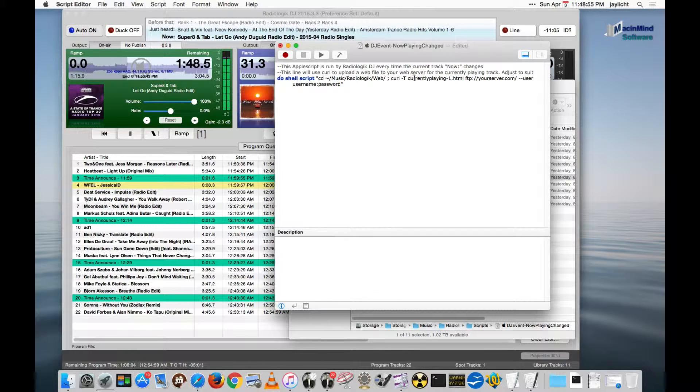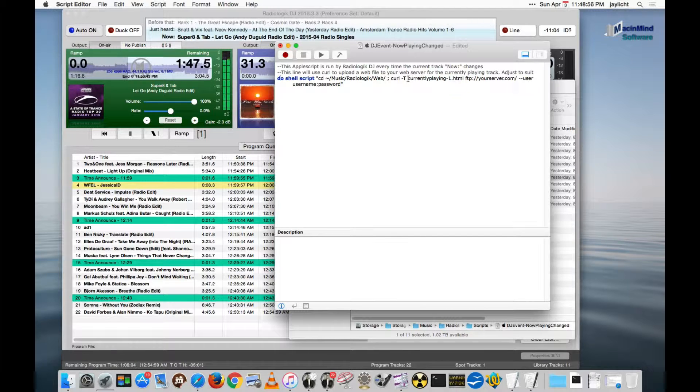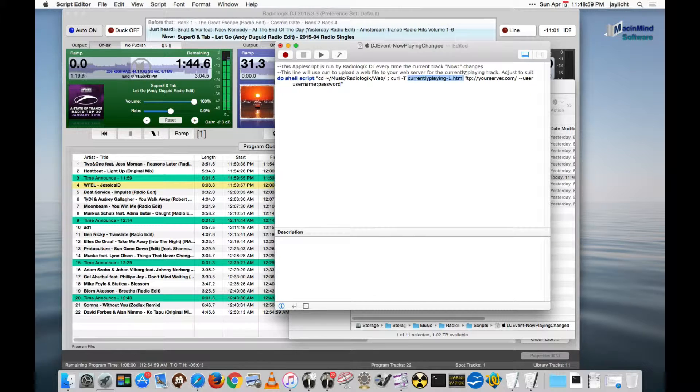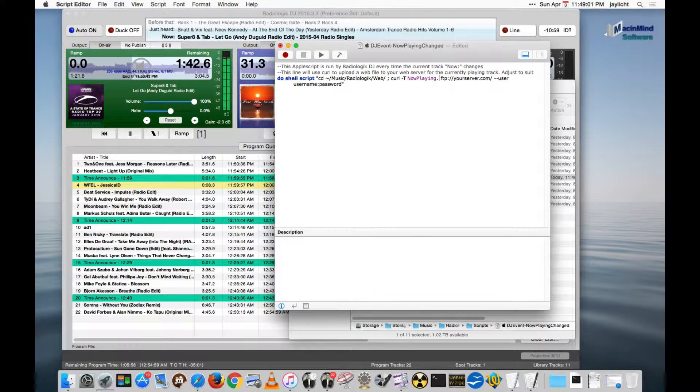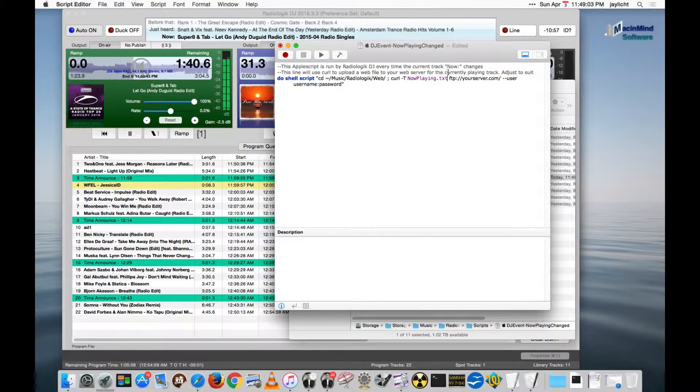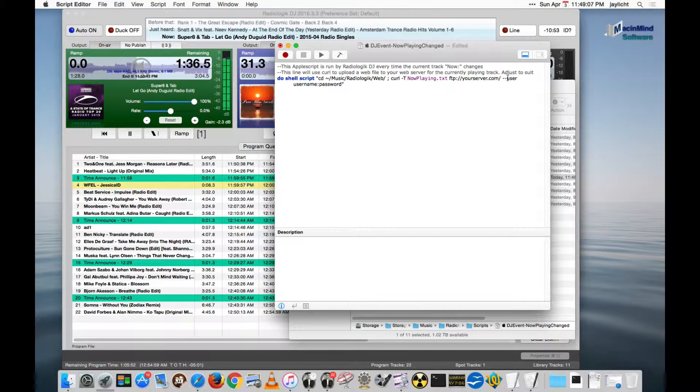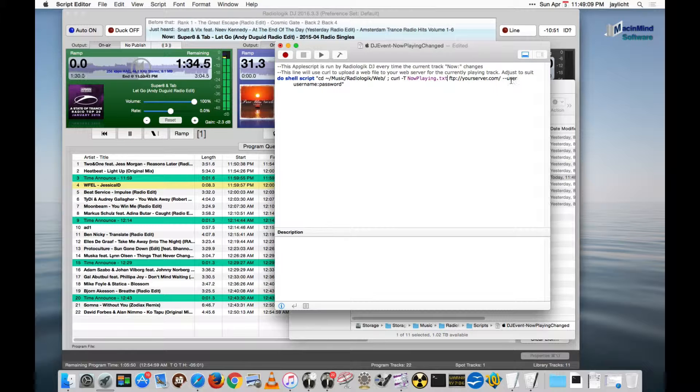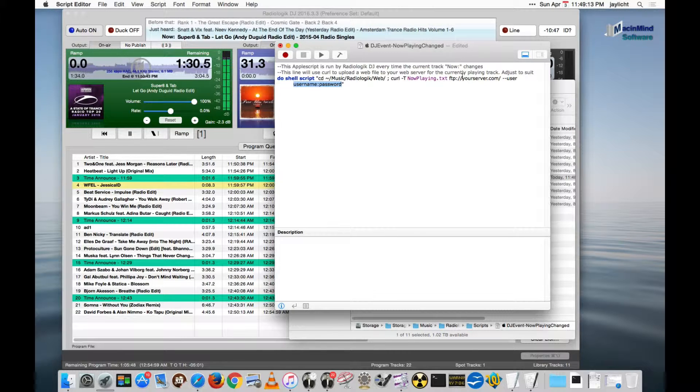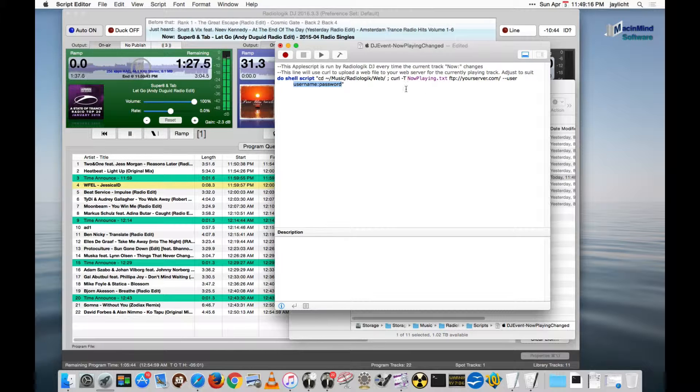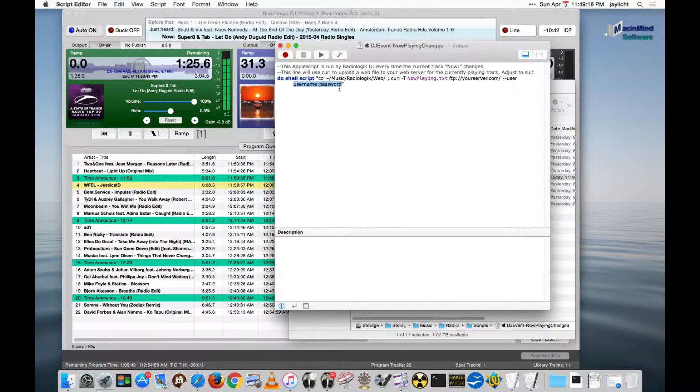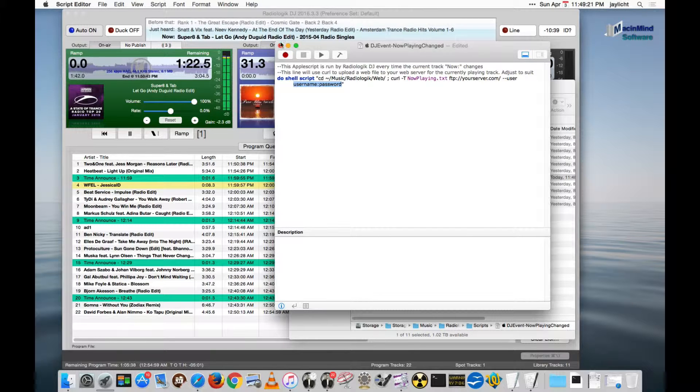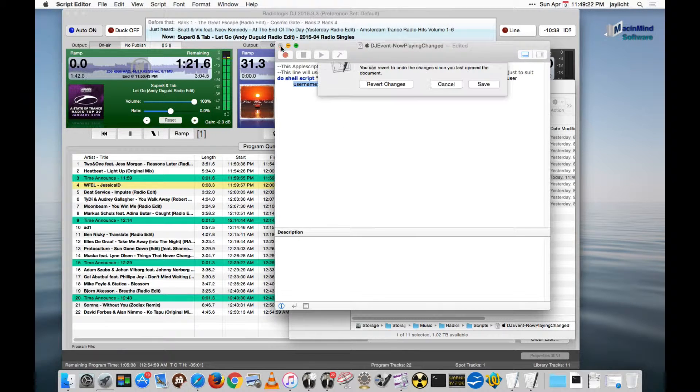And we take the file we want. So in our case, the file would be nowplaying.txt. And then you would put in your server, replace the user name here with your user name. Using FTP and your password. And it would upload this file. The script would actually upload this file right after it got written out. So that's what that is.